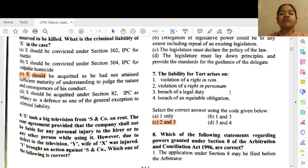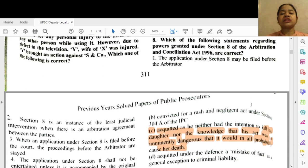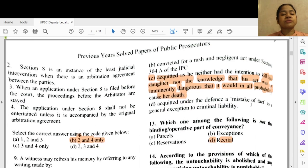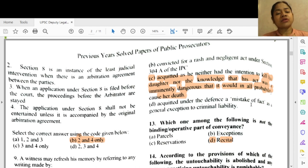Question 7: The liability for tort arises on options 2 and 3 — violation of right in personam and breach of a legal duty. Question 8: Which statements regarding powers granted under Section 8 of the Arbitration and Conciliation Act 1996 are correct? Option 2 and 4 — Section 8 is an instance of least judicial intervention when there is an arbitration agreement, and 4 — the application under Section 8 shall not be entertained unless accompanied by the original arbitration agreement.